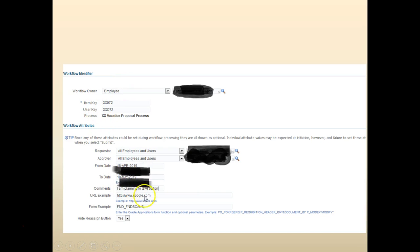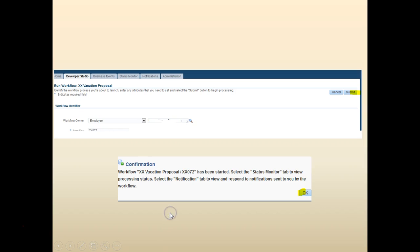Enter the key information that are required, like item key, from owner, from date. Click submit. Click OK.